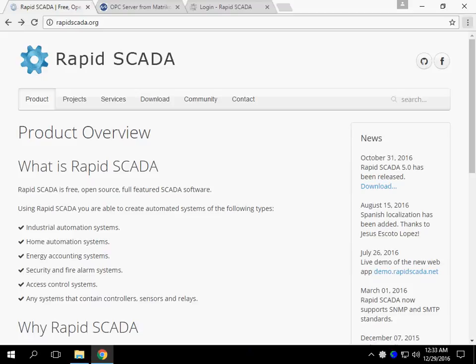In this video I will show how to install and use OPC Simulation Server. OPC Simulation Server is useful to configure RapidSCADA in case of missing connection to physical devices and if you need to use OPC Standard for your automation system. We need to download OPC Core Components and Matricon OPC Simulation Server.